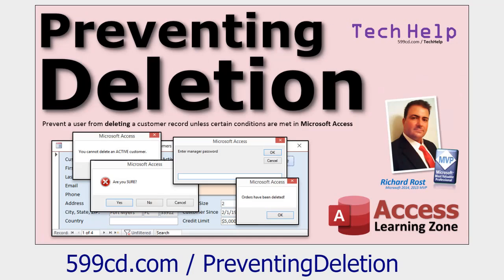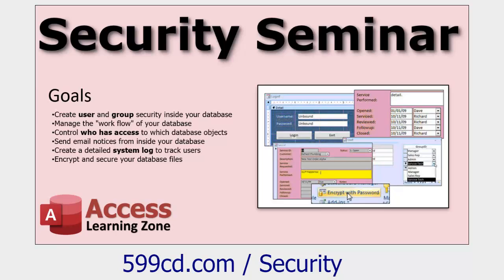I also have a video on preventing deletions where in the extended cut I show how to set up a manager password. For example, if someone tries to mark an order unpaid, you could ask them for a manager password. Or you can use the techniques from my security seminar to lock the whole database down so that only manager-type accounts can mark things unpaid or change paid orders.